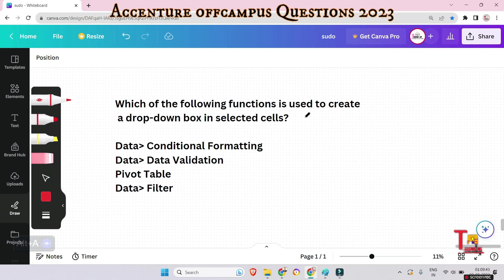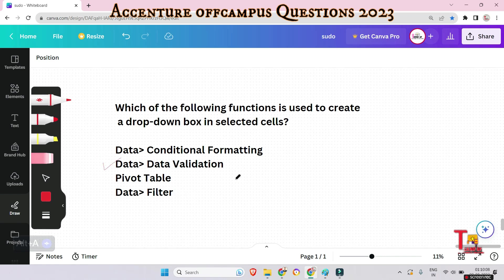Question: Which of the following functions is used to create a drop-down box in selected cells? Options: Data Conditional Formatting, Data Validation, Table, or Data Filter. The answer is Data Validation. Data Validation is a feature in Microsoft Excel that allows you to define rules and restrictions for data entered into a cell or range of cells, ensuring data is accurate and consistent. One of its common uses is creating a drop-down list.